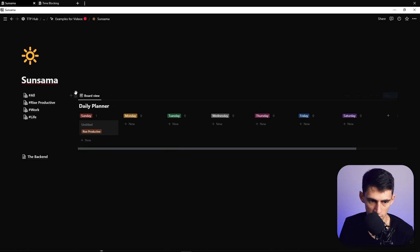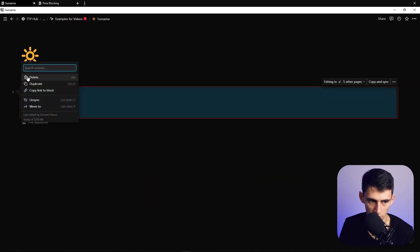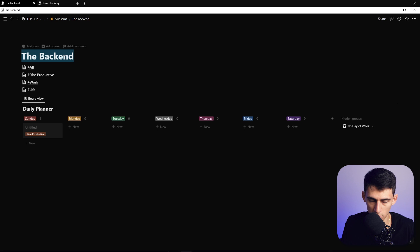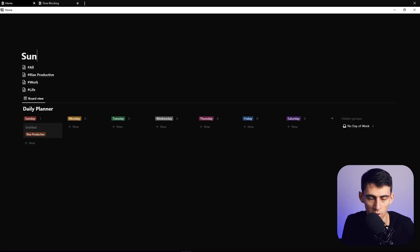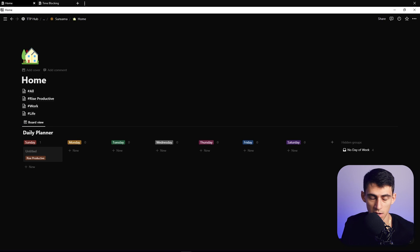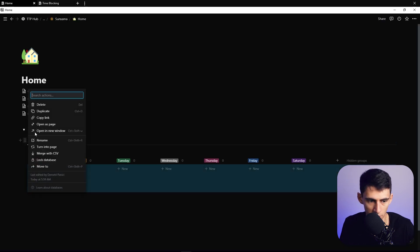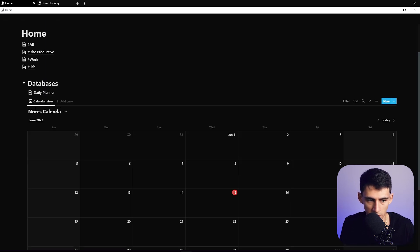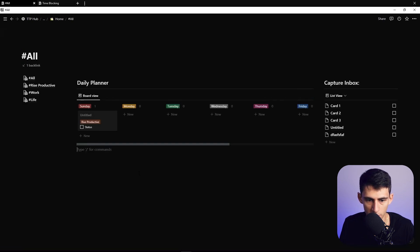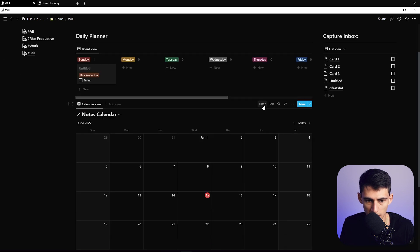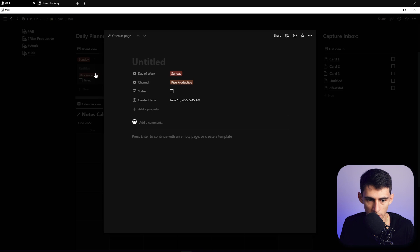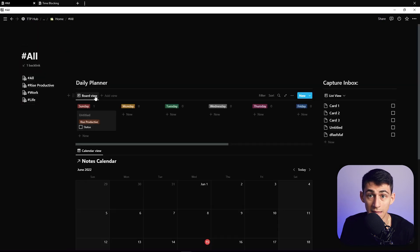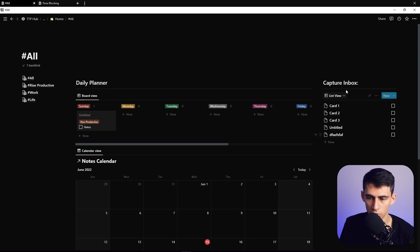If you want to reorganize, you can change the back end so the whole database lives right there — just delete the separate page and rename everything 'Home' or 'Sunsama,' whatever you prefer. Keep all your databases within pages or toggle blocks. You can even turn sections into pages, like a Calendar page or Notes Calendar, copy the link to that view, and drop it into one of your channel pages with a similar channel filter set up.